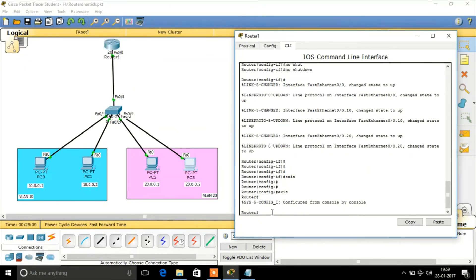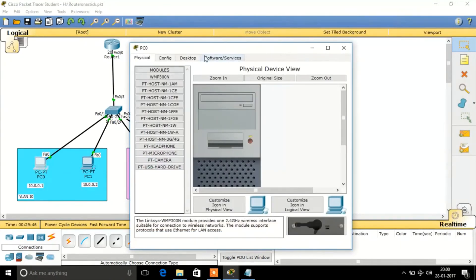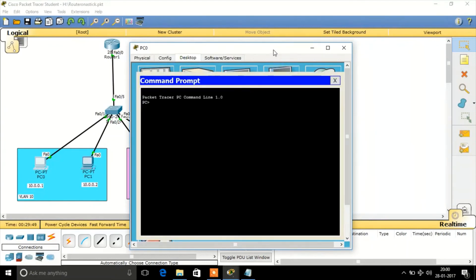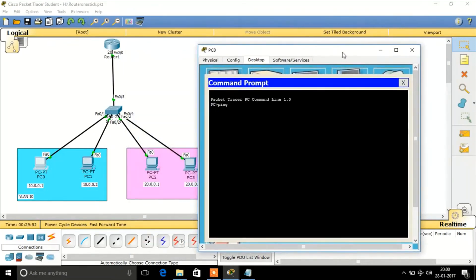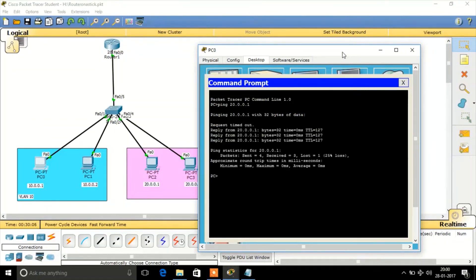Router configuration is complete. If you check the router's routing table, you can see these networks are directly connected — that's why we use a router here to communicate between different VLANs. Let's verify: I'm going to ping from VLAN 10 to VLAN 20 — that's 20.0.0.1. It pings successfully, even though it belongs to a different VLAN. This is inter-VLAN routing.